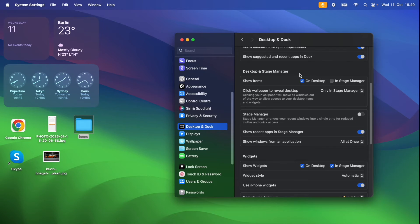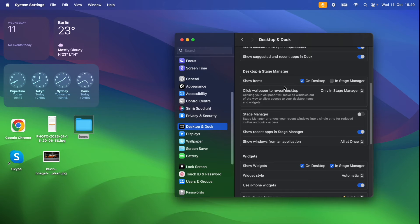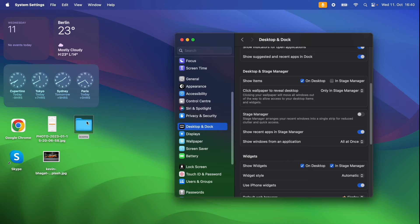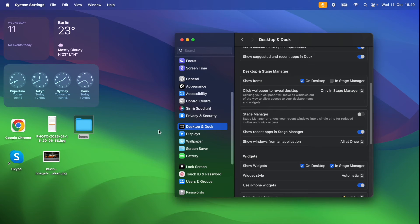Another new feature we have is the click wallpaper to reveal desktop. This feature gives you the option to show and hide the apps on your desktop or on the stage manager to access all of your desktop items and widgets with a single click.